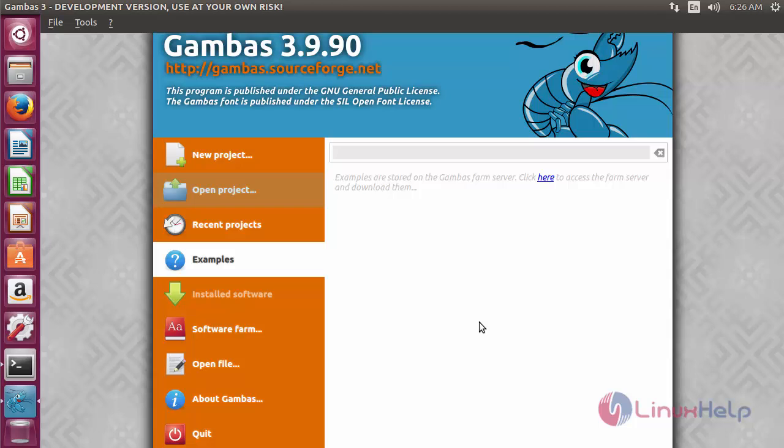I hope this video can help you understand how to install Gambas on Ubuntu 17.04.